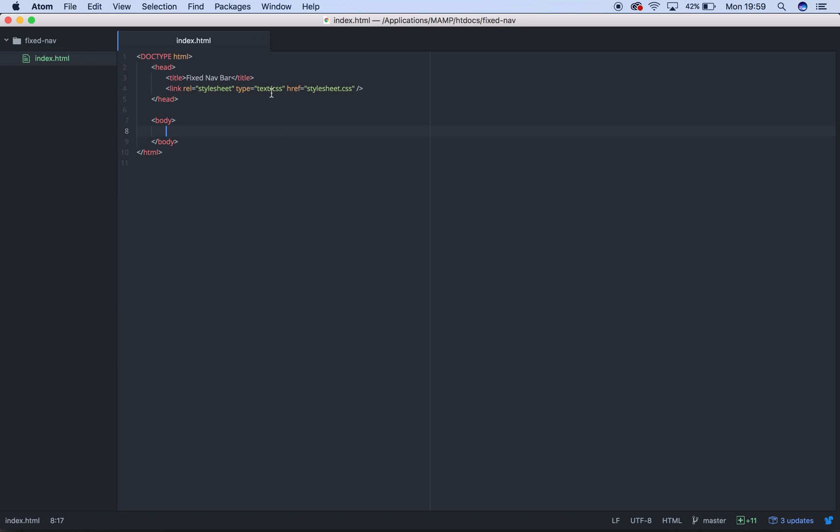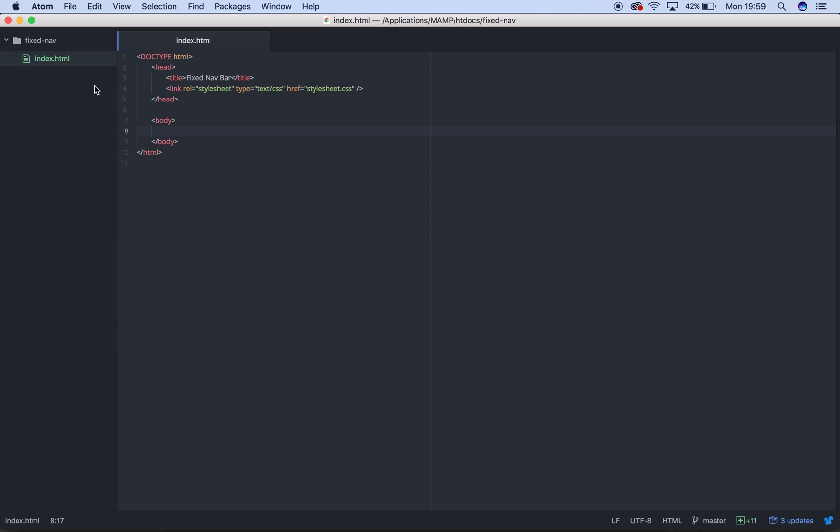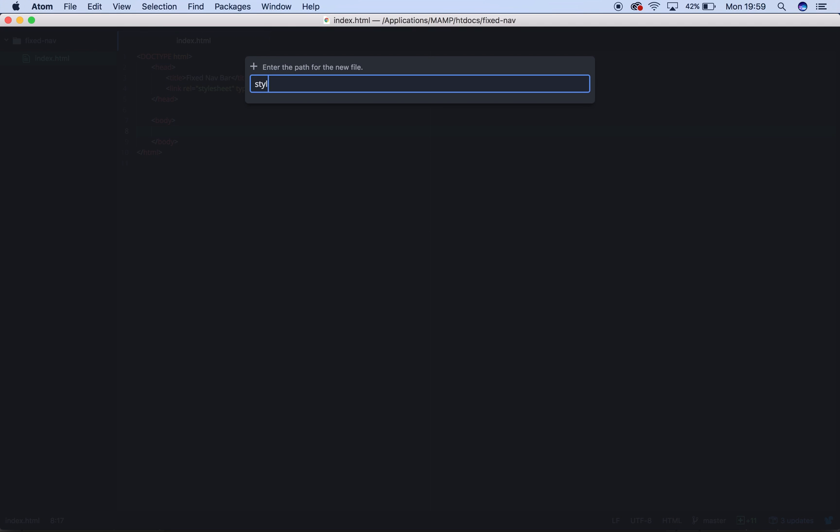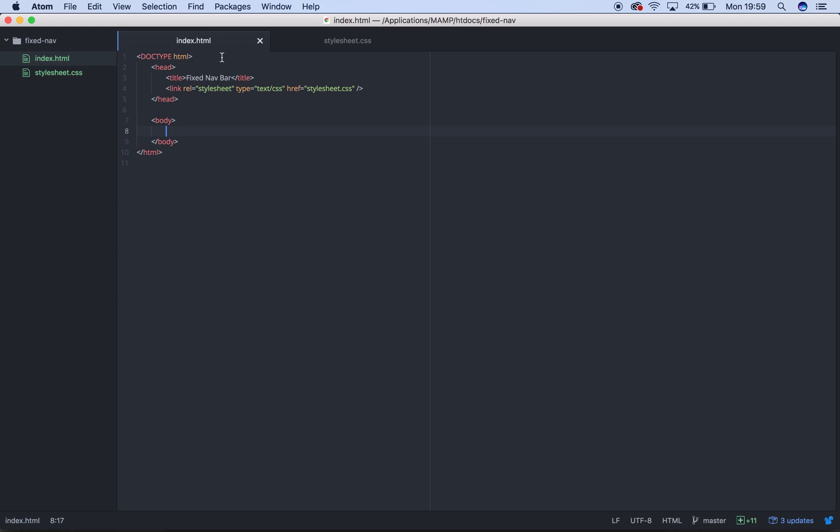So as you can see our document is going to be looking for a stylesheet.css. OK, so let's get to it.